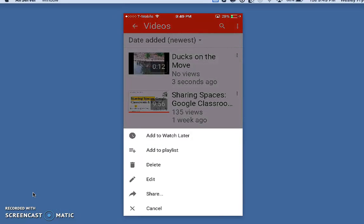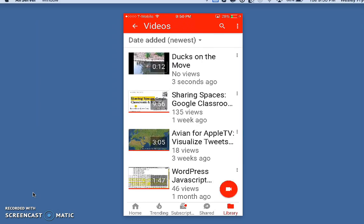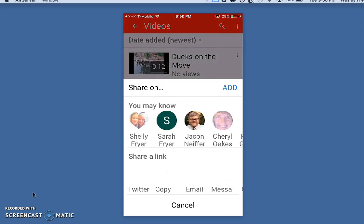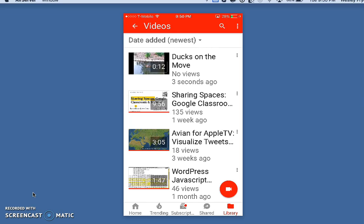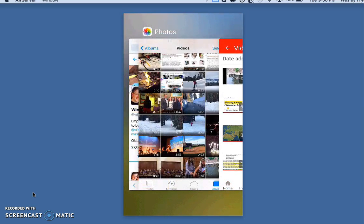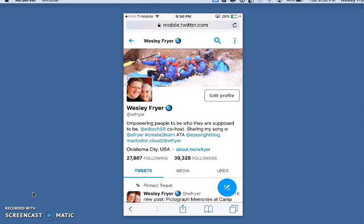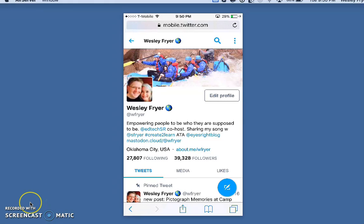I hope that has been helpful to you, and I would encourage you, if you don't already, to follow me on Twitter. I am @WFryer on Twitter, and I tend to share quite a bit about educational technology. If this has been helpful to you, you can leave a comment on the video or reach out to me on Twitter and let me know. Good luck and have fun using the YouTube app to upload videos from your iPhone.